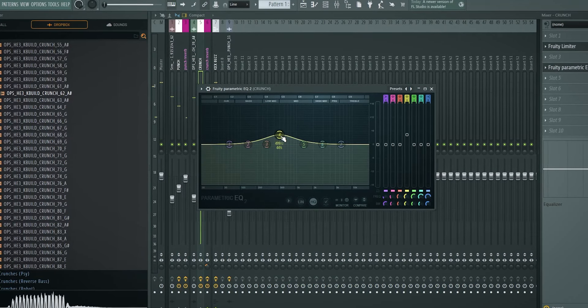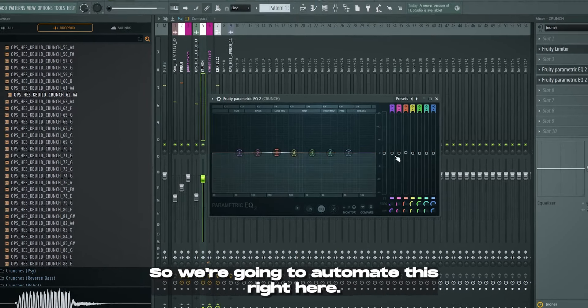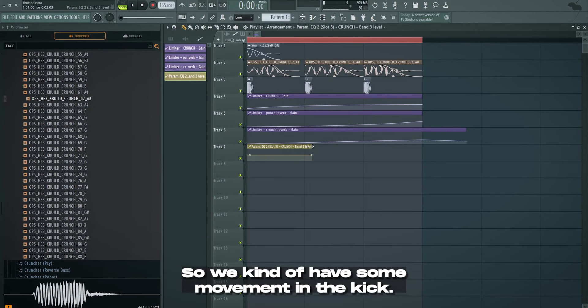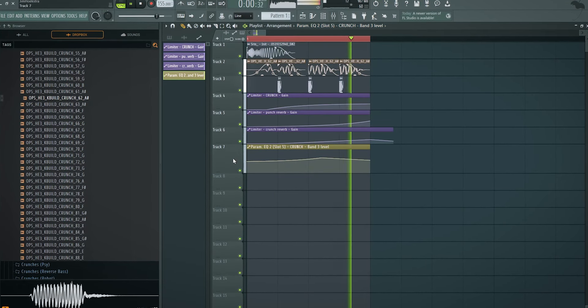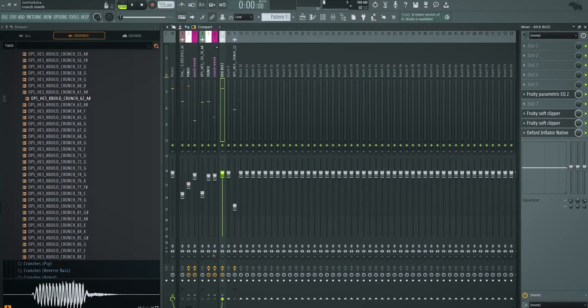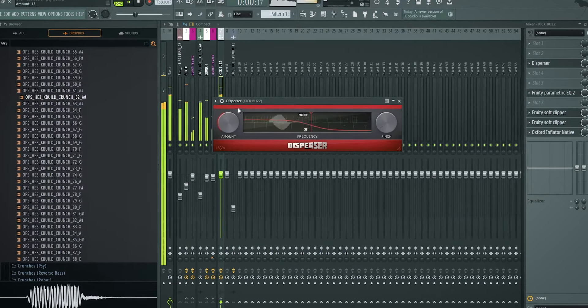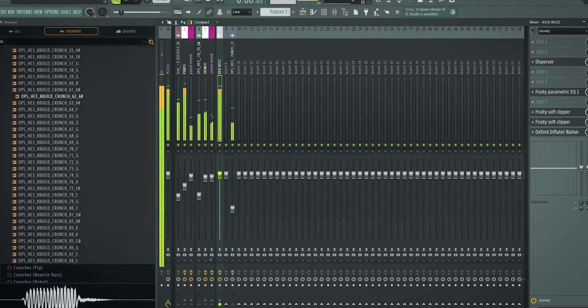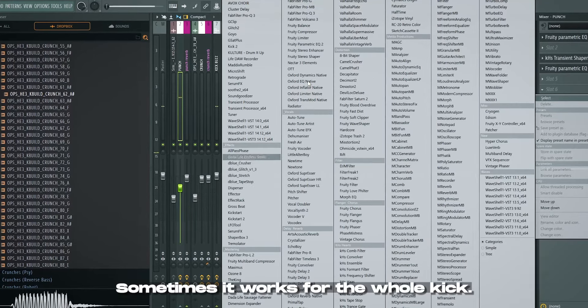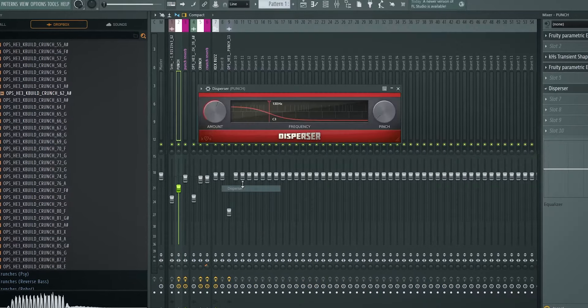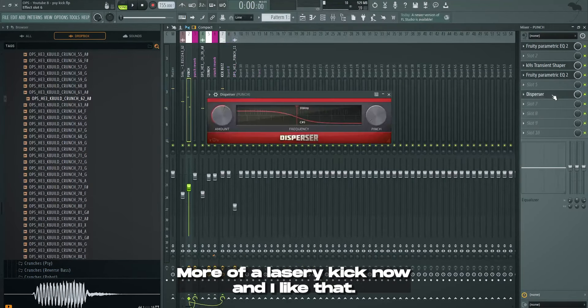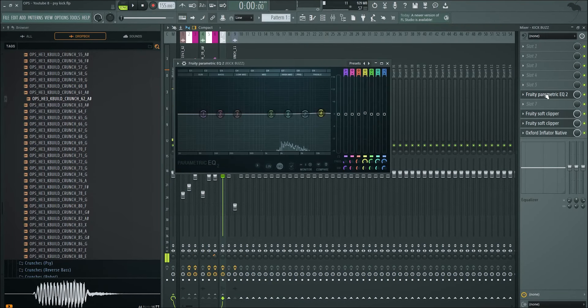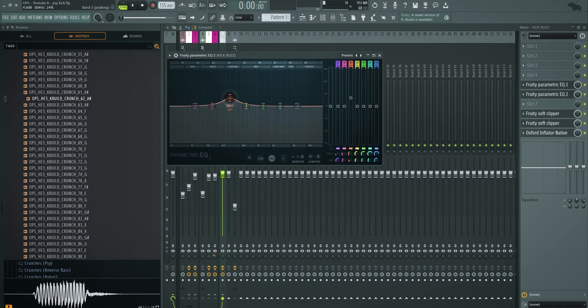Now we can also improve the sidechain on the crunch. Because I wanted a little bit more bounce. And now you can also go into the crunch and maybe improve the mids, because I want some more movement. This crunch, we changed the crunch, so you got to change the kick. Let's first improve the mids here. And then go back and add an automation clip. So we're going to automate this right here. So we kind of have some movement in the kick. Pretty good, we're getting there. Now we can add a few things in front of this kick. Something that I always love to do is add a disperser.